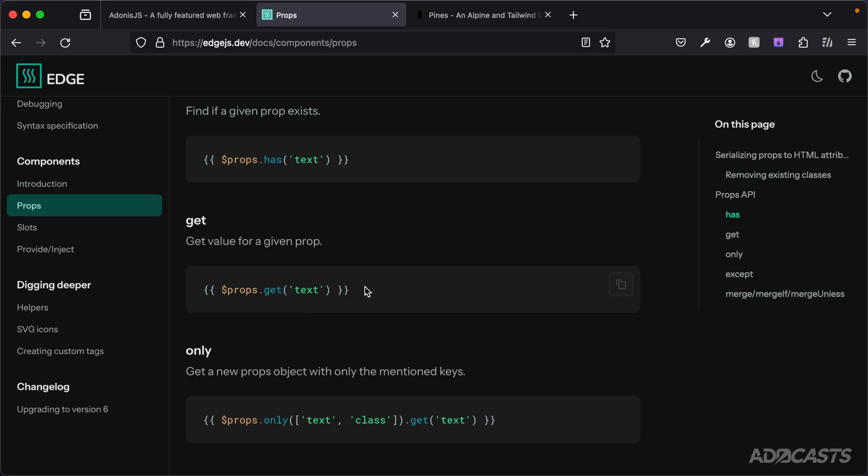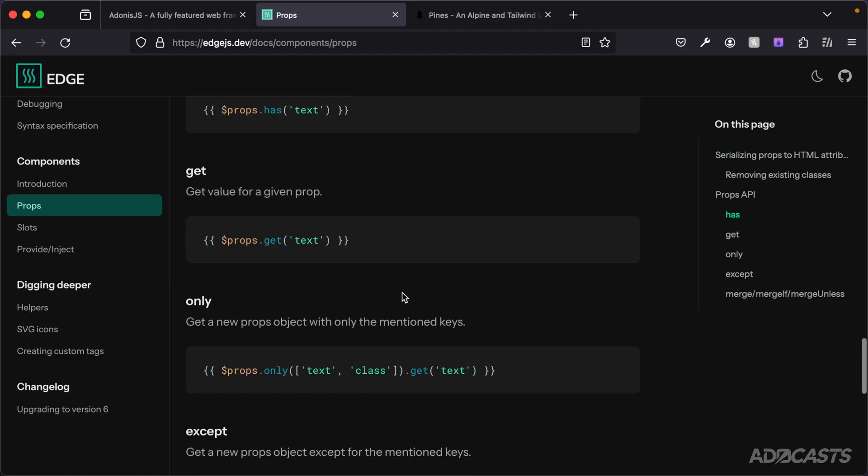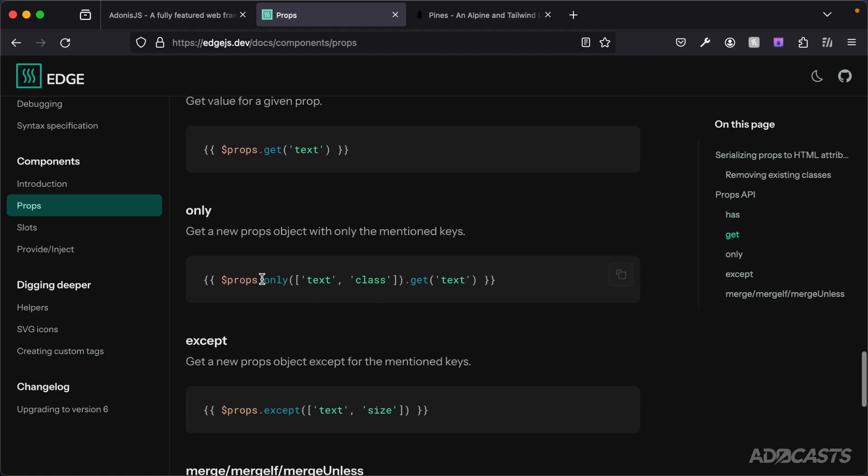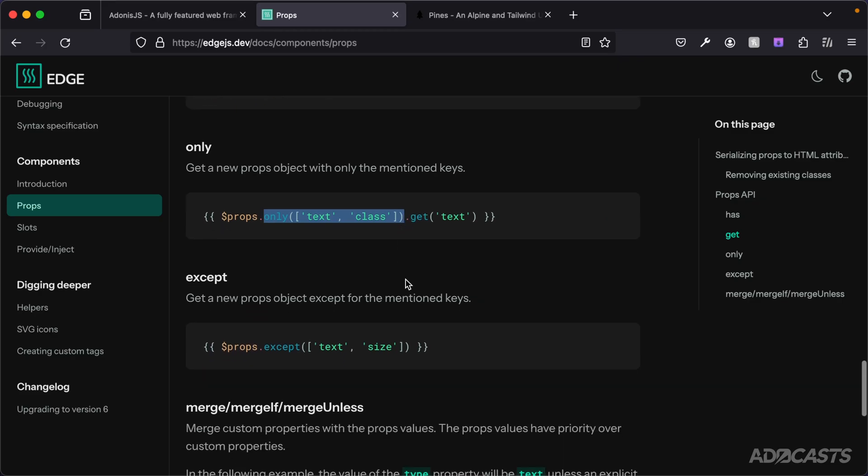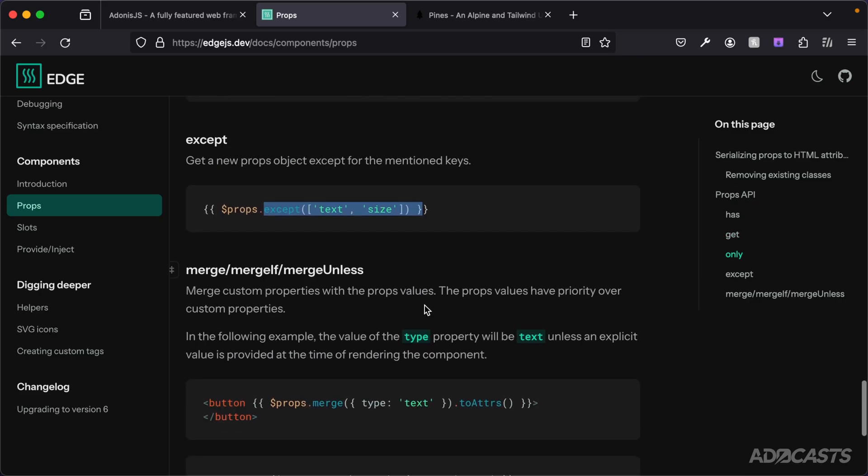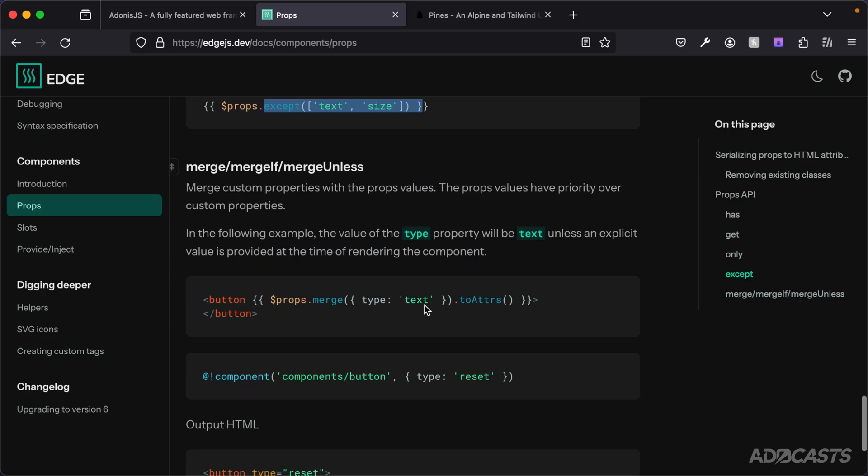You can simplify your prop declaration by using the only key, so that it will only include keys that you've provided there. And as we've already seen, you can do accept to exclude as well. Then there's the merge, mergeIf, and mergeUnless.